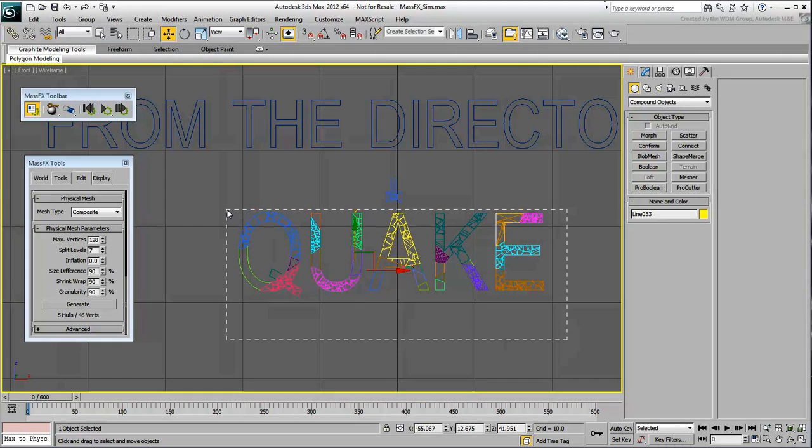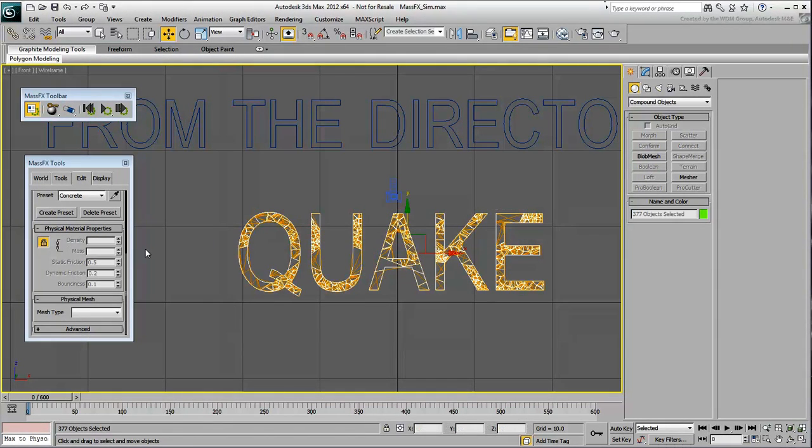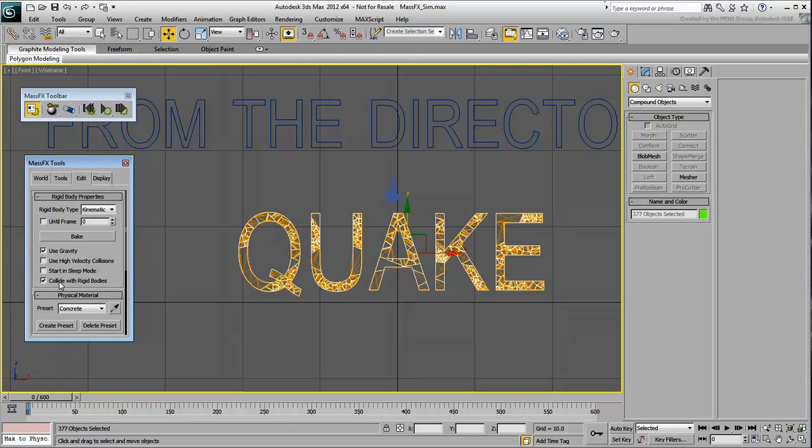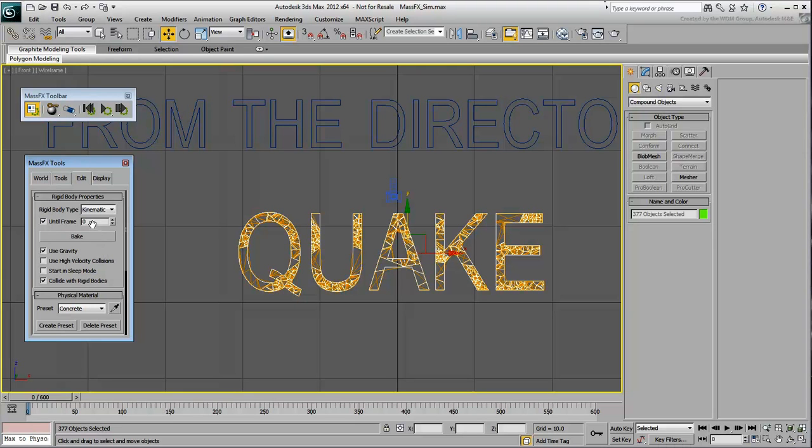With all the pieces selected, enable the Until Frame option. This is where you define the frame at which the simulation takes over, frame 200 in this case. Unfortunately a little glitch prevents you from defining a frame number higher than 100.